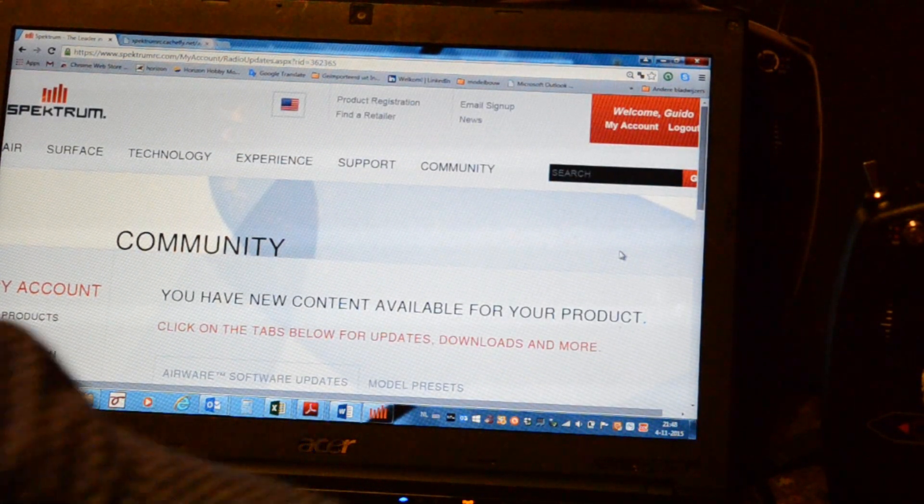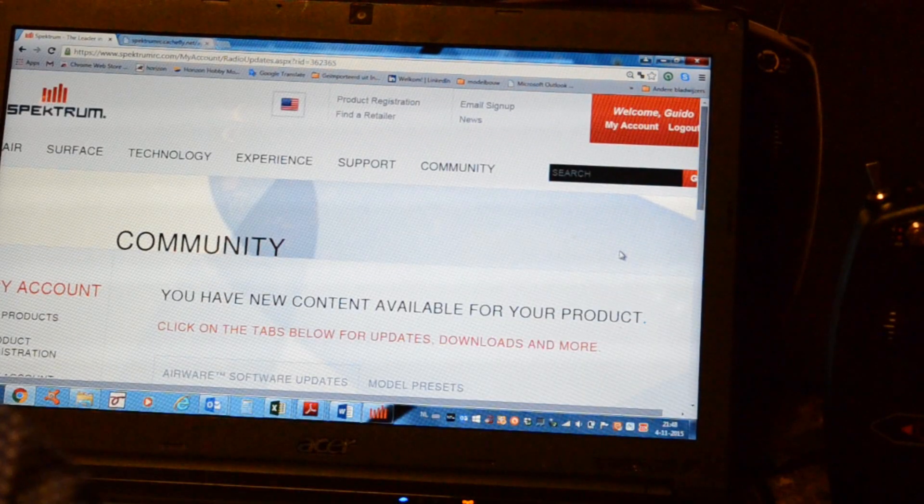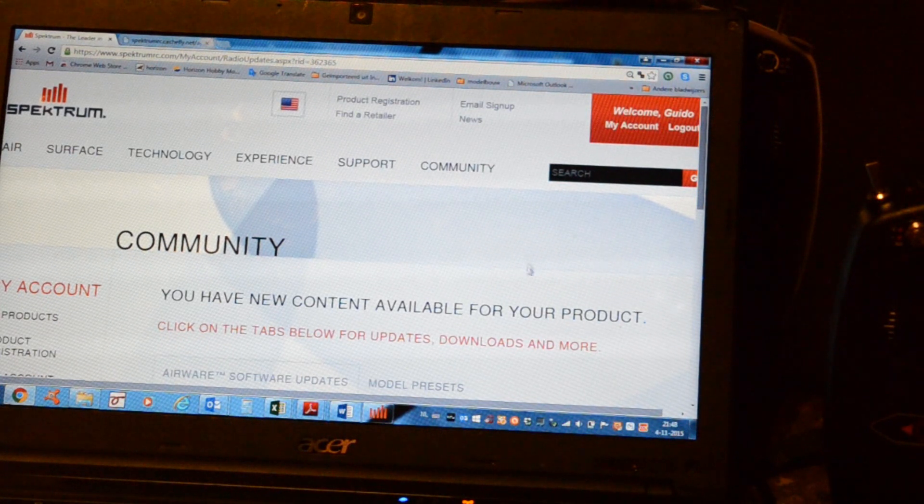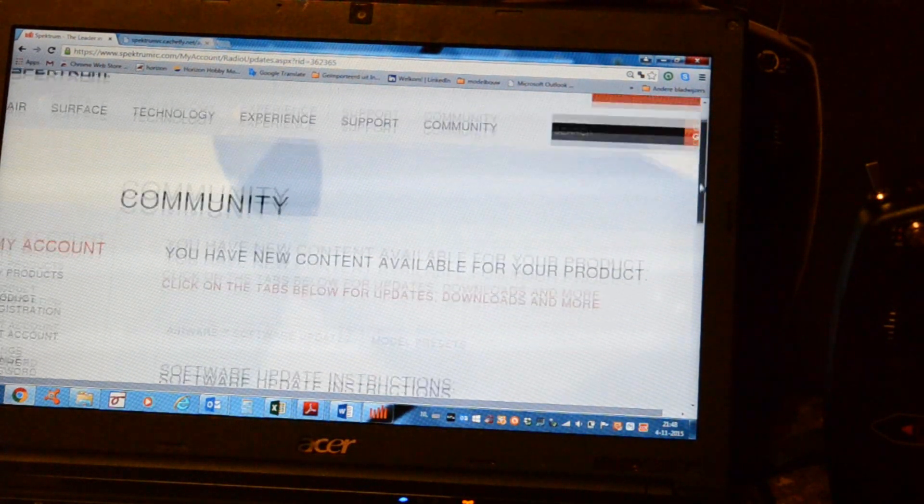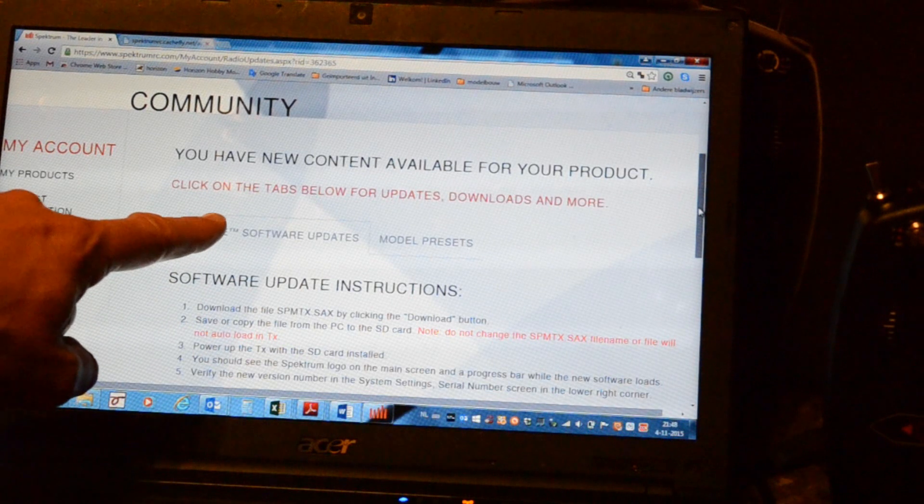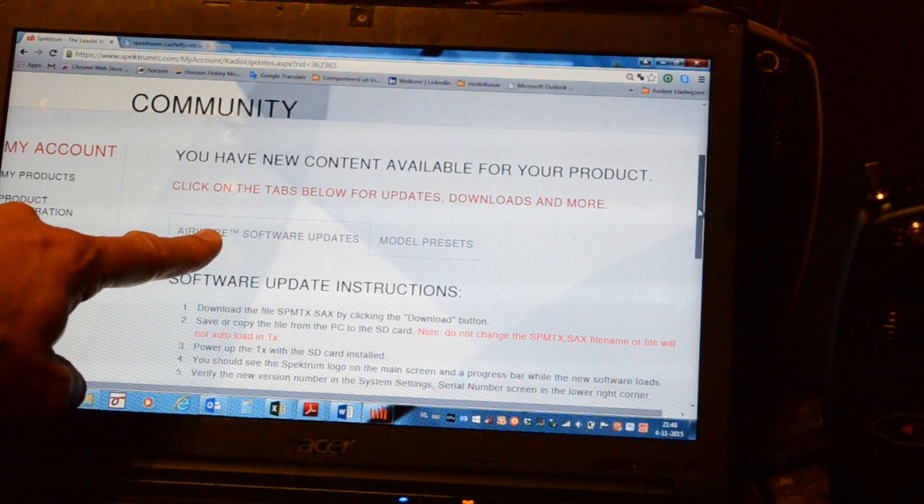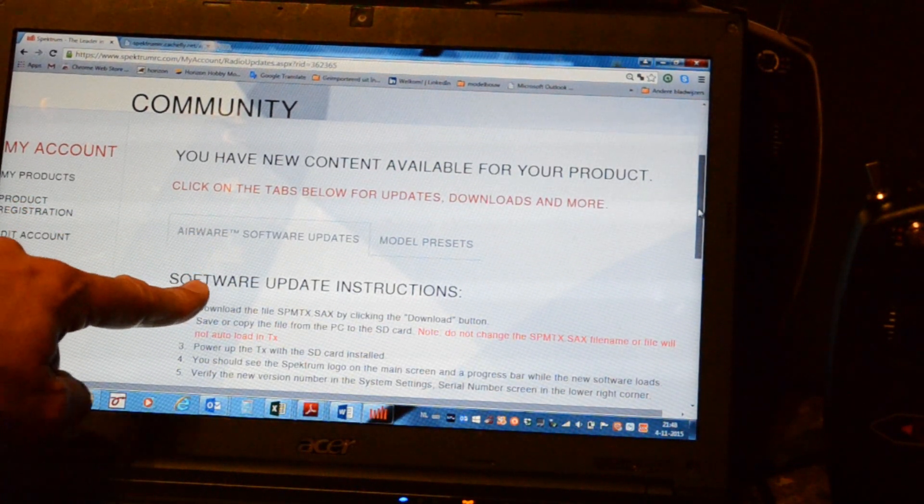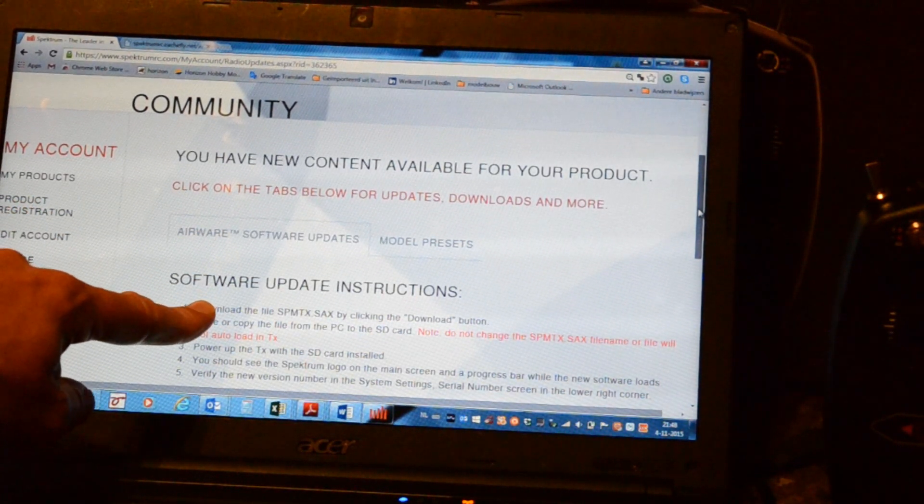You have new content available for your product. Click on the tabs below. Airware software updates. Download the file.